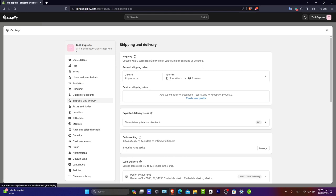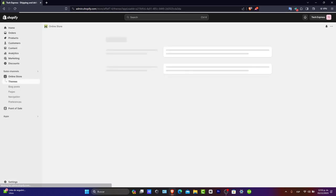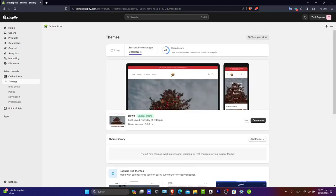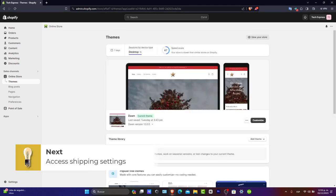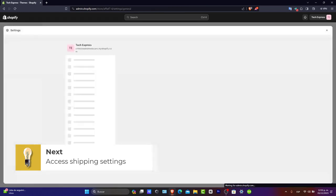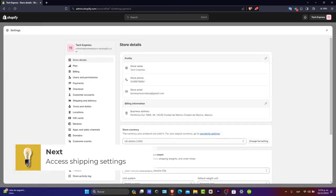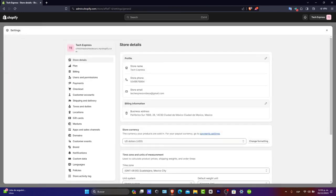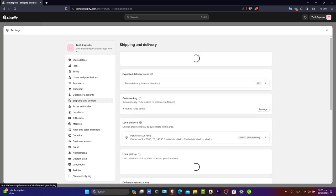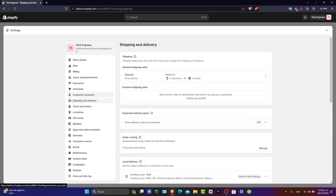What you want to do is get started with accessing the shipping settings. First of all, let's go into the settings on the left part. Here we're going to go into Shipping and Delivery. Here you can see it says Shipping and Delivery. Now as you can see, we have the shipping zones.